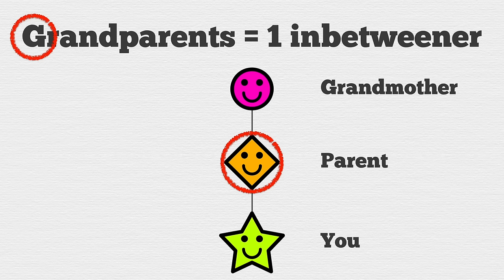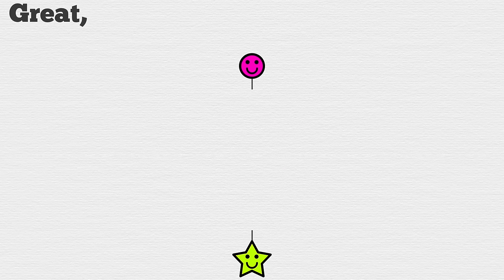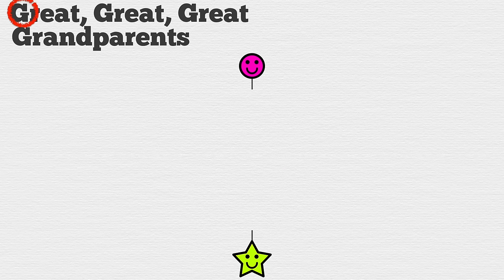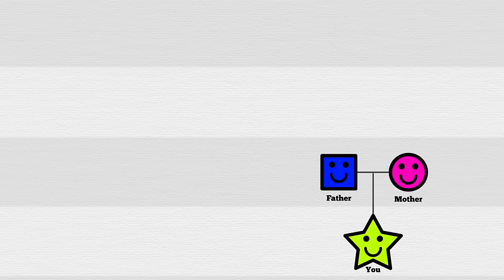Grandparents: one G, one generational in-betweener. Great-great-great-grandparents: four Gs, four in-betweeners.